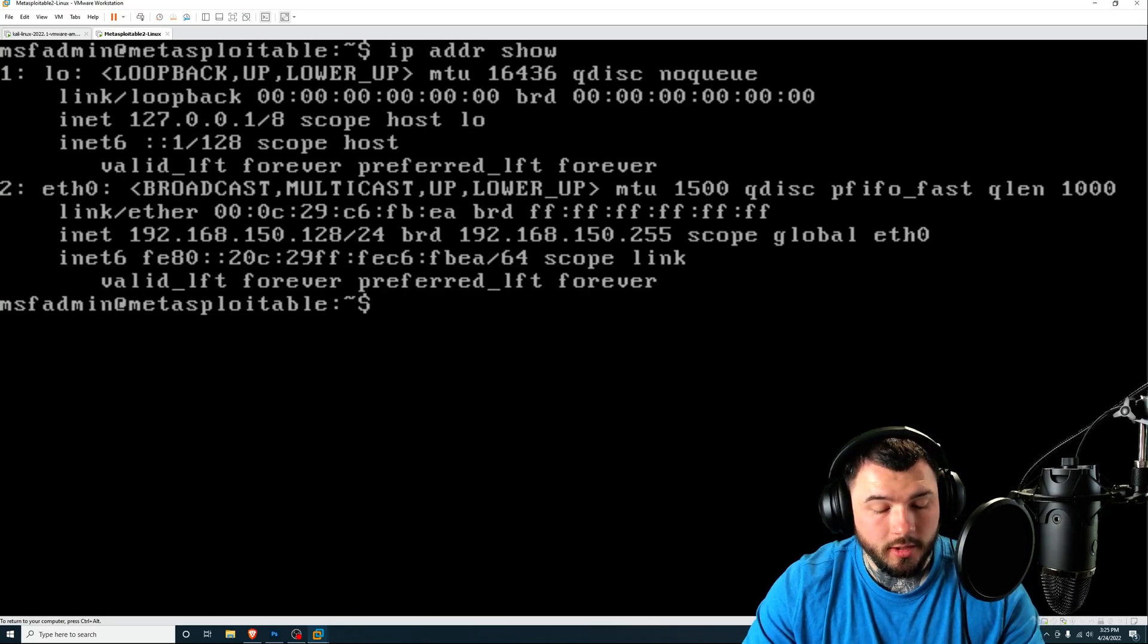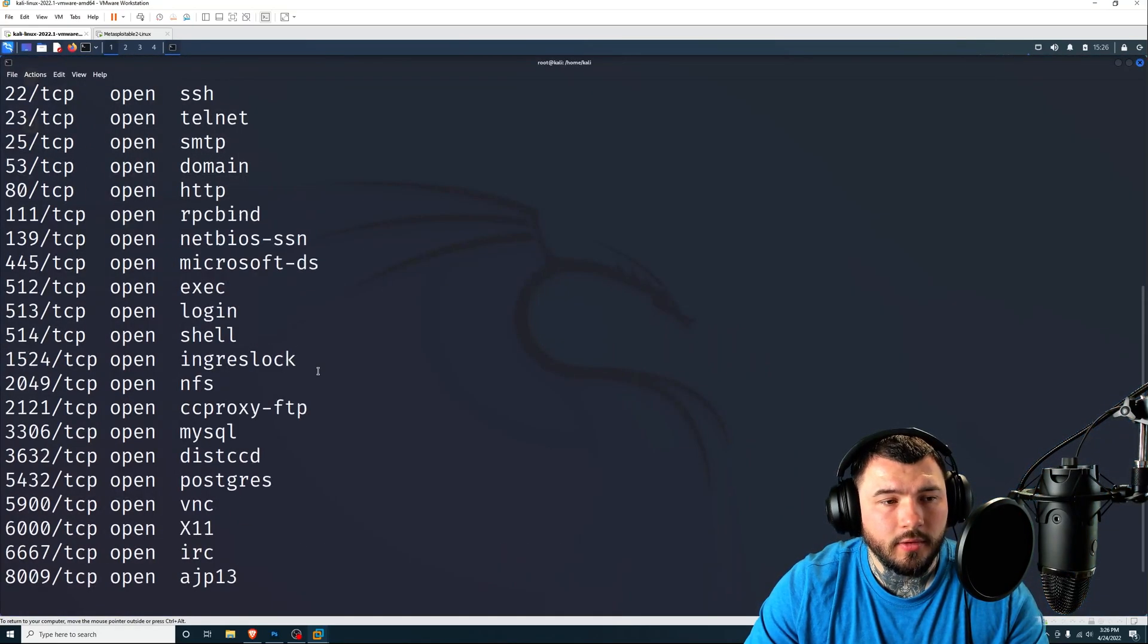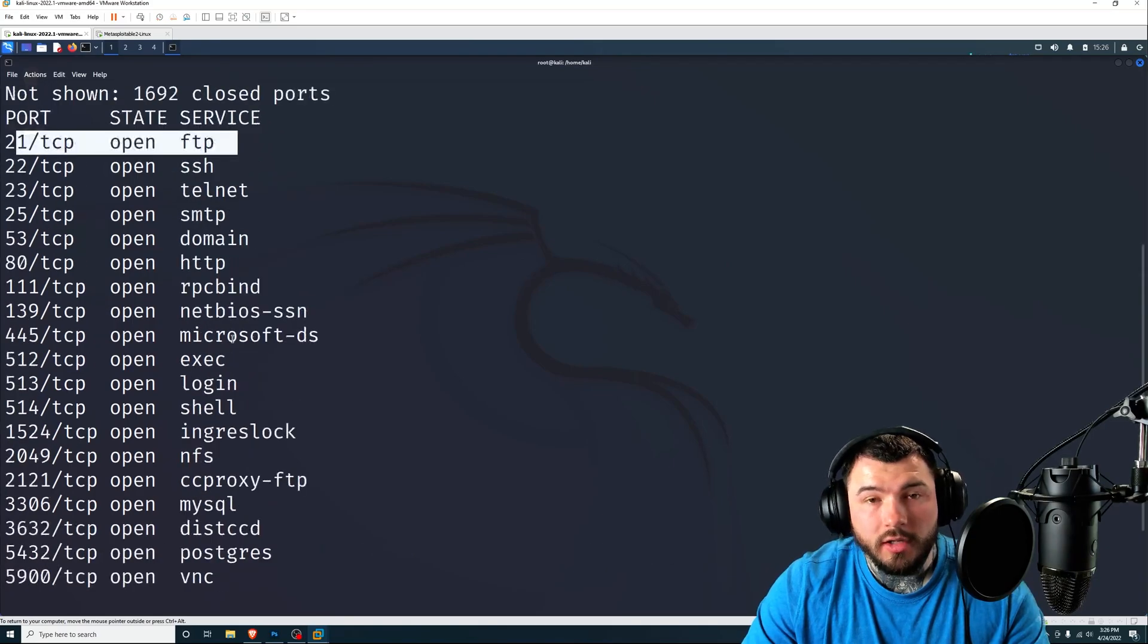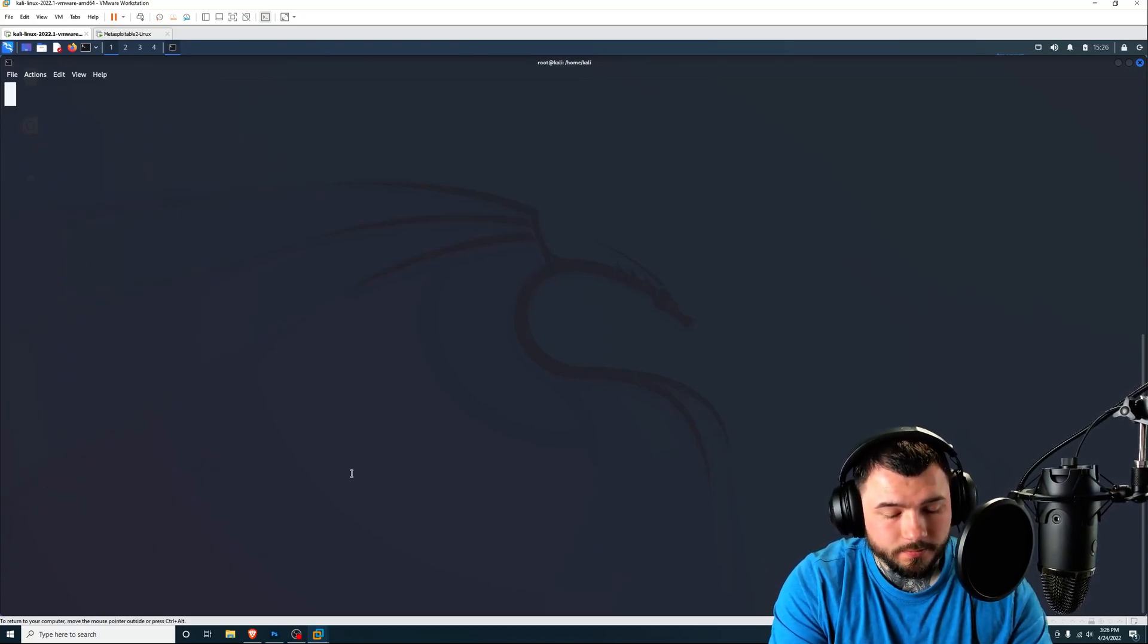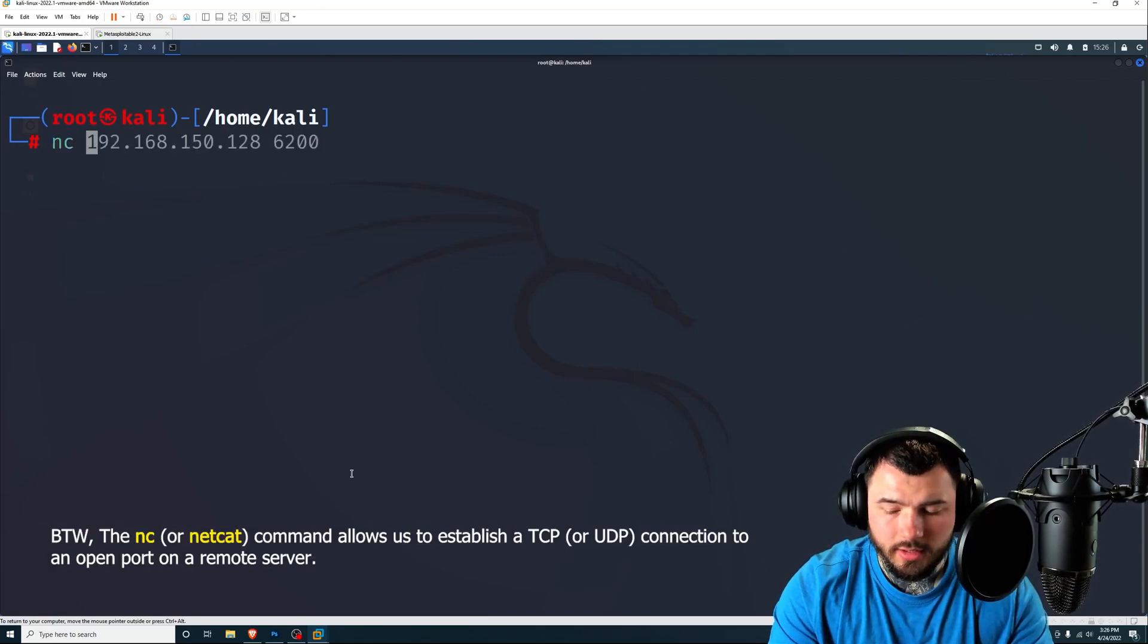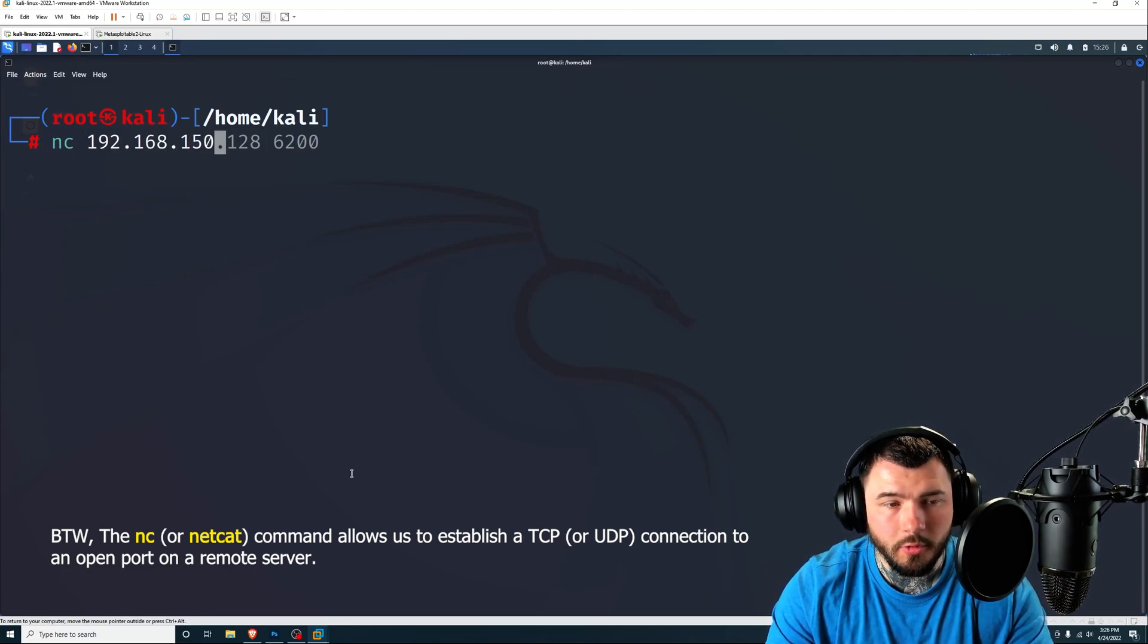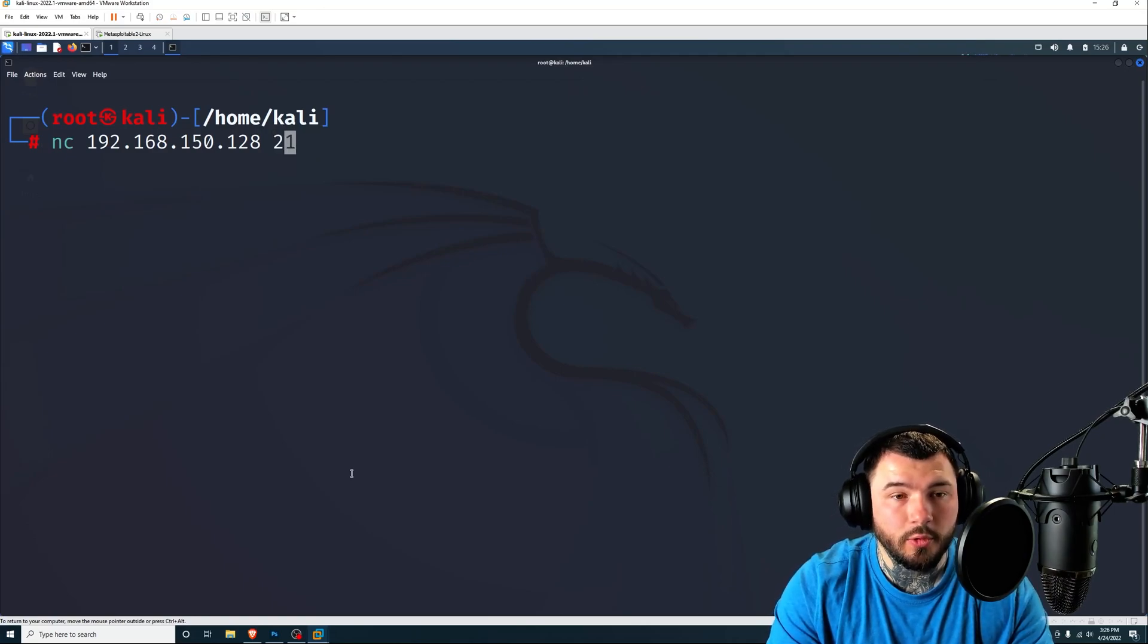So inside of Kali Linux, I went ahead and just did an NMAP scan to show you guys that port 21 is open on the Metasploit machine. This is an NMAP scan for Metasploitable. To log into the FTP server, to utilize the backdoor, it's super simple. All you have to do is use Netcat, which is NC, the IP address of the machine you're trying to attack. So that'd be 192.168.150.128. And since this is an FTP server, we're going to type in port 21.